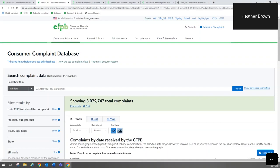The first question was: does the CFPB handle complaints about medical billing? What we take are complaints about consumer financial products and services. Debt collection is a consumer financial product or service. We would take complaints about medical debt — the collection of that debt. But when it comes to doctor's offices, those are not going to be providers of consumer financial products and services. Third-party debt collectors — companies that buy debt and collect it — we would take complaints about those. But we would not take complaints about doctor's offices or hospitals themselves, just the debt collection related to them.